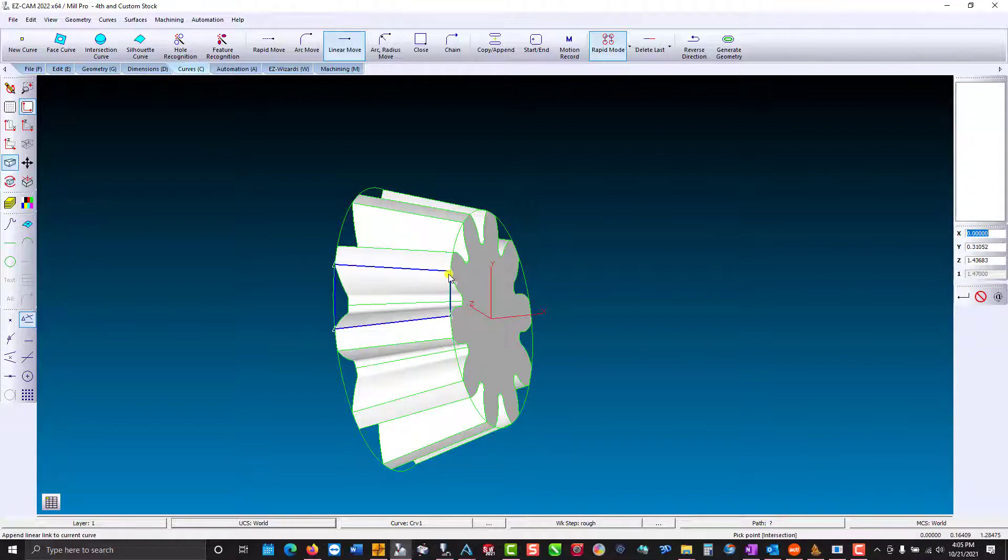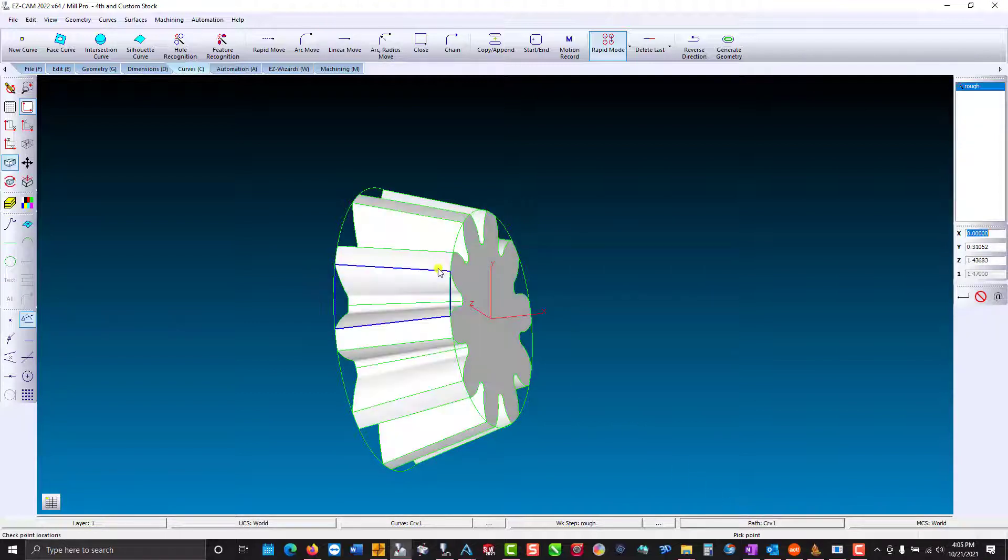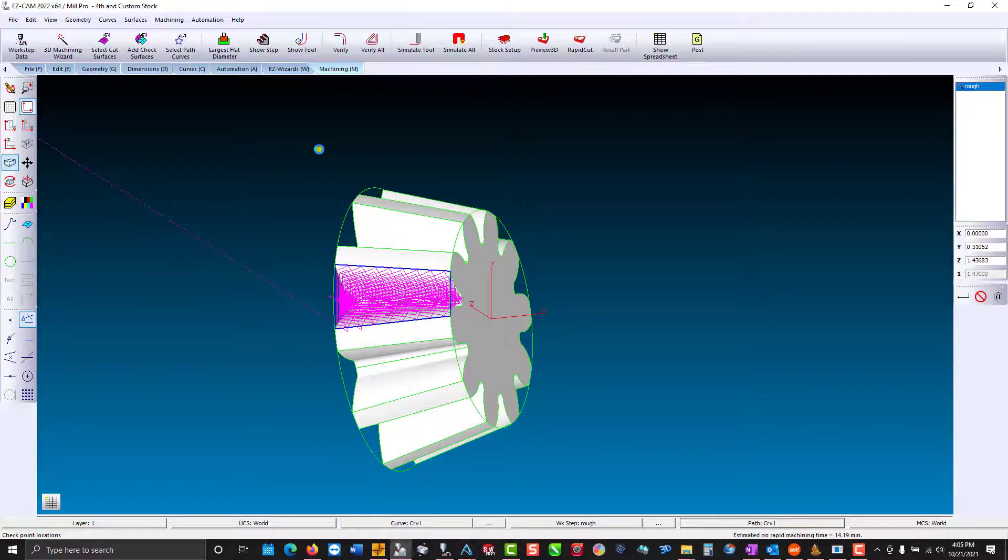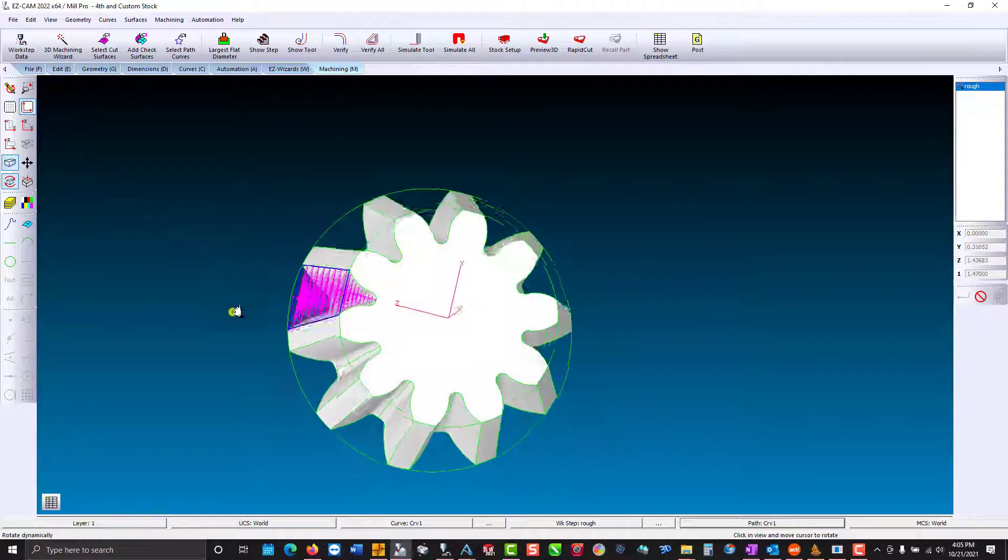Now to add that to our work step, we just go down to path where there's a question mark. Select our curve. Verify our machining once again. Now it looks like we're good to go.